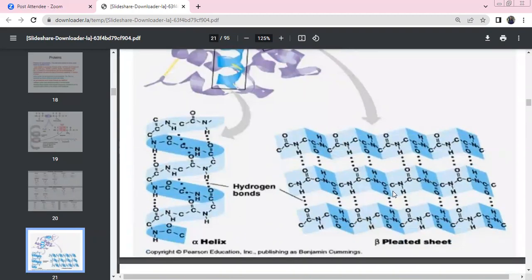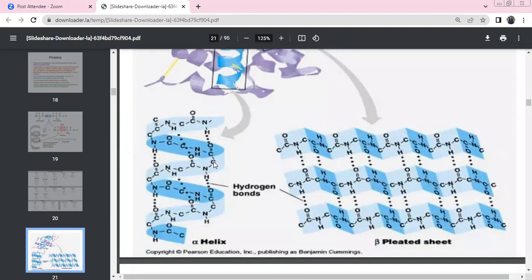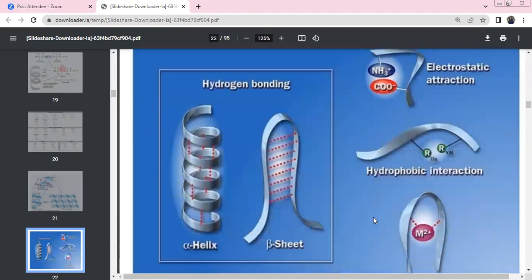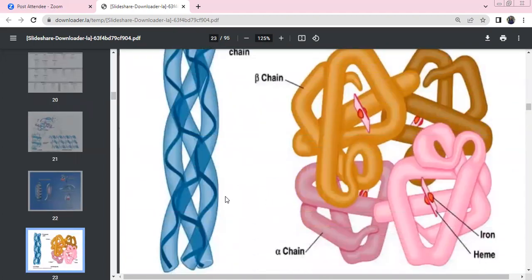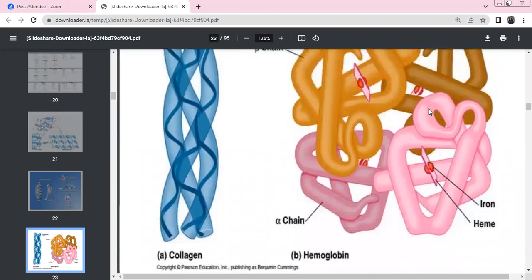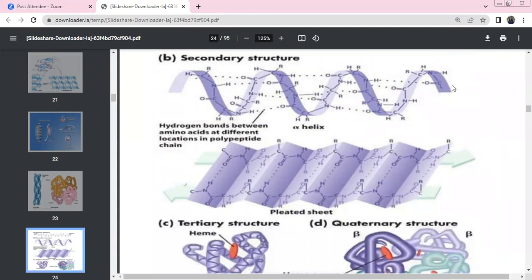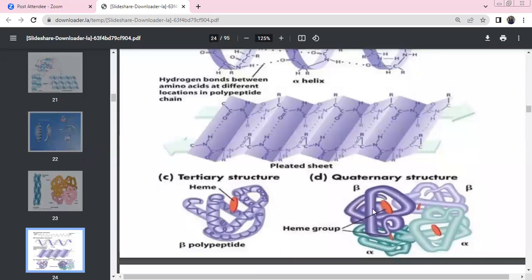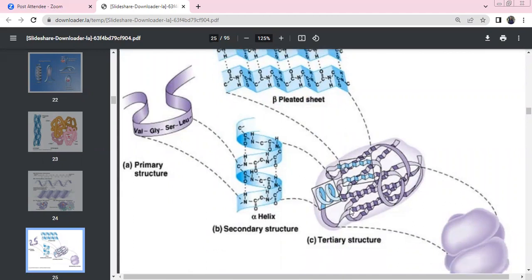In protein structure: secondary structure includes alpha helix and beta pleated sheet. Polypeptide chains have hydrogen bonds in beta pleated sheets. Primary structure is the sequence of amino acids. Secondary structure — alpha helix, beta pleated sheet — involves hydrogen bonds. Tertiary structure involves further folding. Quaternary structure: best example is hemoglobin, which has multiple polypeptide subunits.